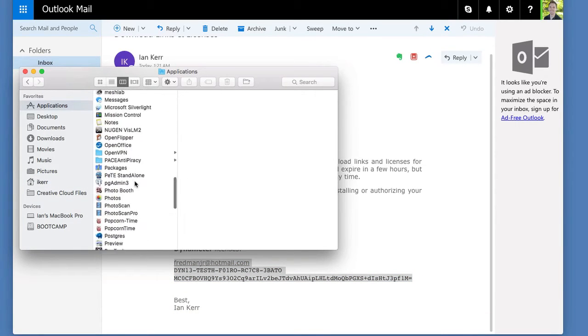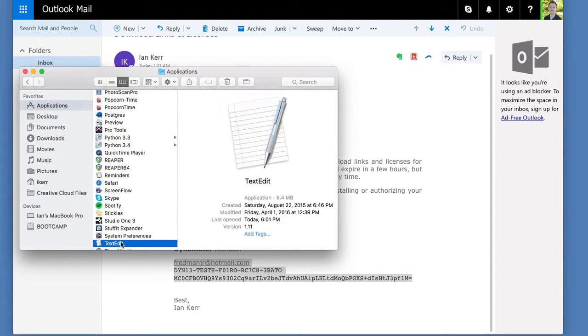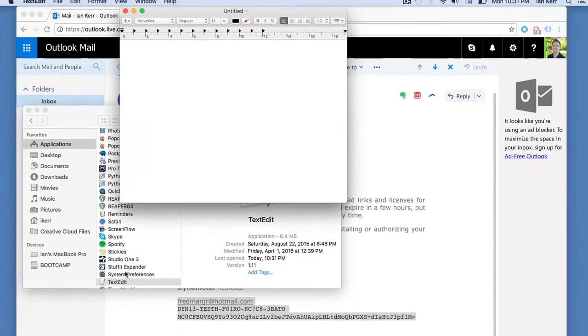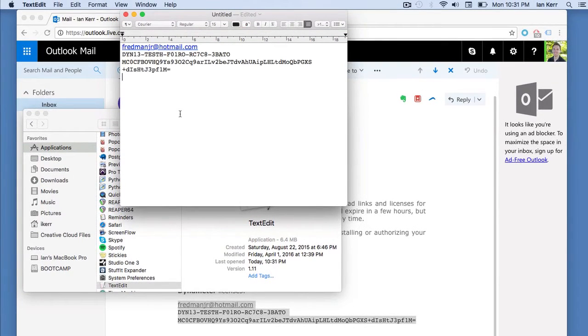Now, open TextEdit. You can find it in the Applications folder. Paste the license into TextEdit.